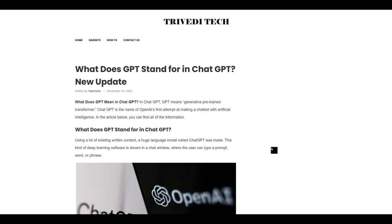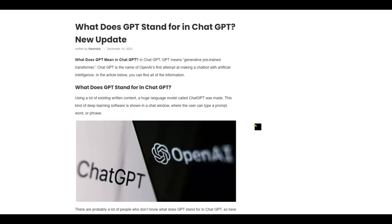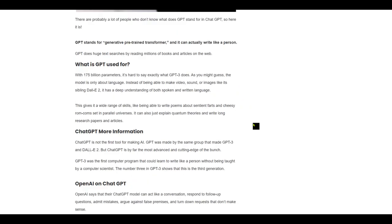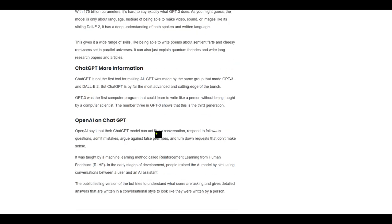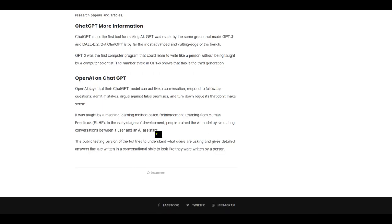You can actually find a few articles on it. So chat GPT actually stands for Generative Pre-trained Transformer. So chat GPT is the name of OpenAI's first attempt at making a chatbot with AI intelligence and having a conversational language there for users. And it's based on a lot of existing content on the internet, which I've already said. It's used with 175 billion parameters. It's hard to say exactly what GPT does. As you might guess, the model is only about language instead of being able to make video, sound, or images like its sibling DALL-E 2. It has a deep understanding of both spoken and written language. But from my understanding it can actually create creative content. So you can actually ask it to do certain things and it can has the ability to write blogs and make a story up, et cetera.